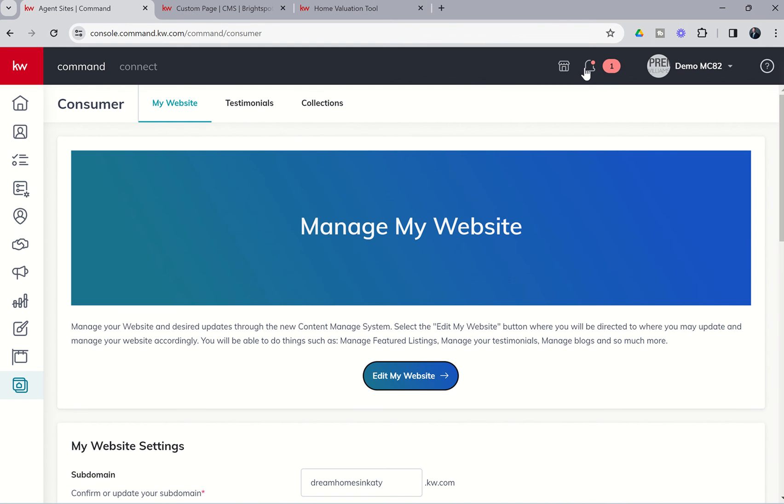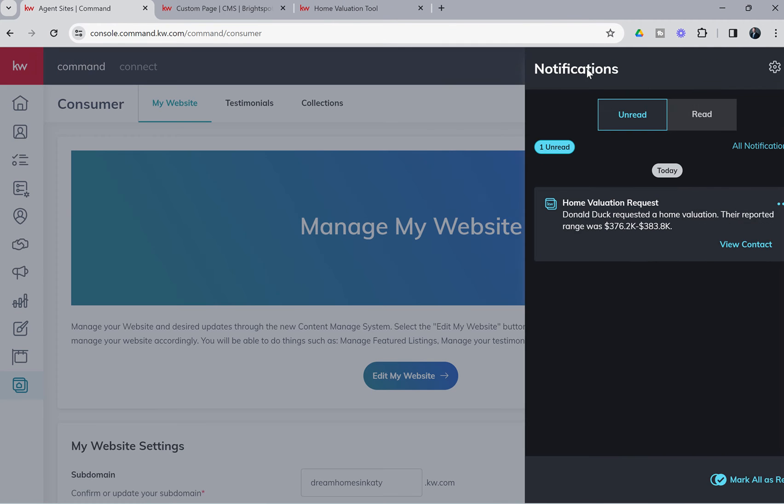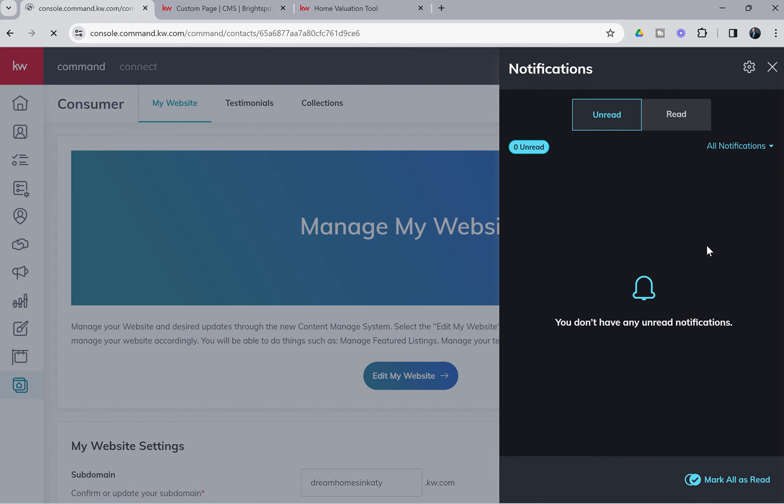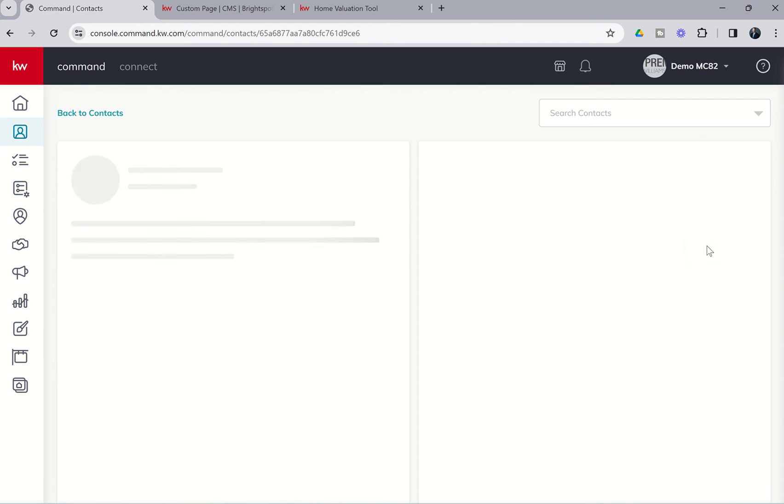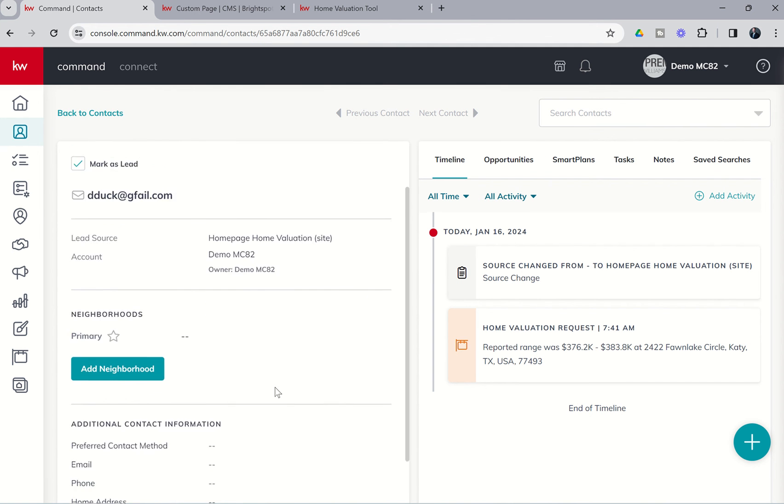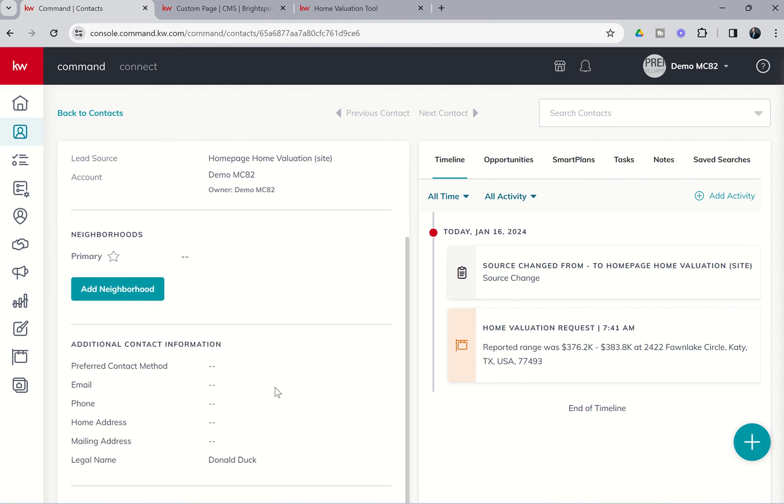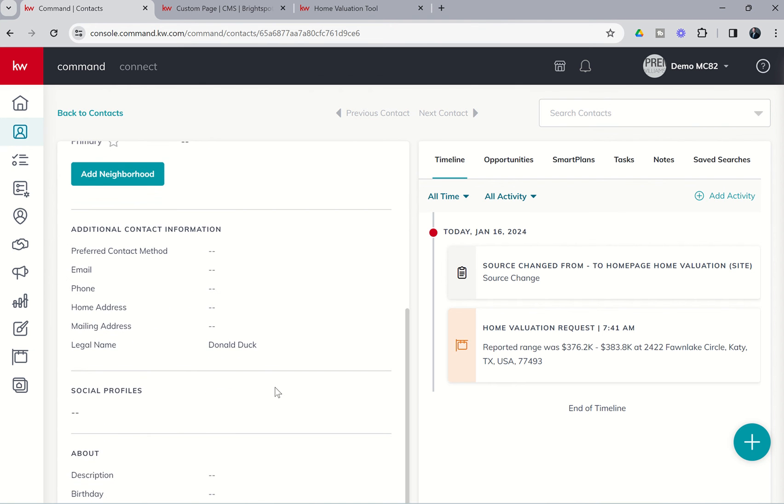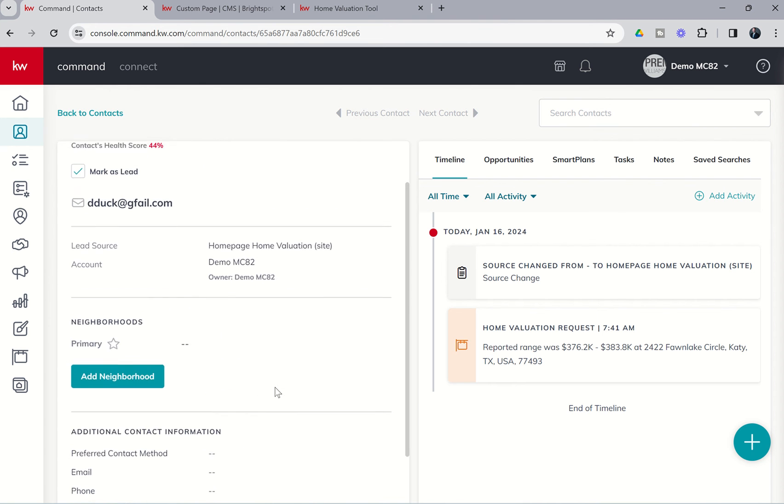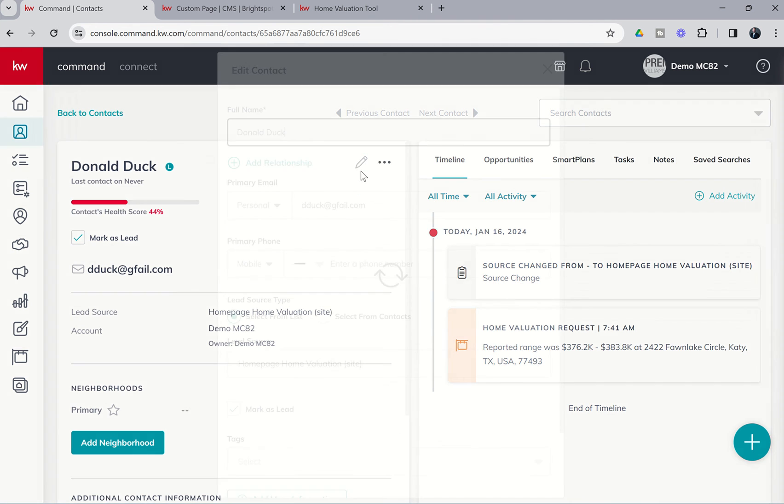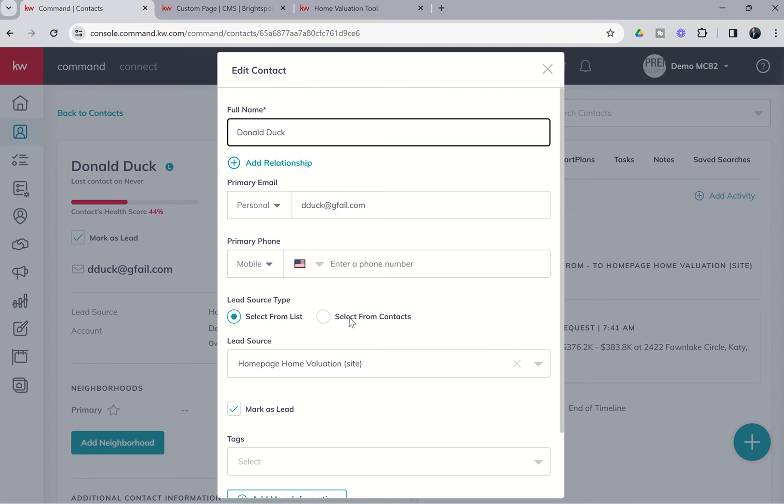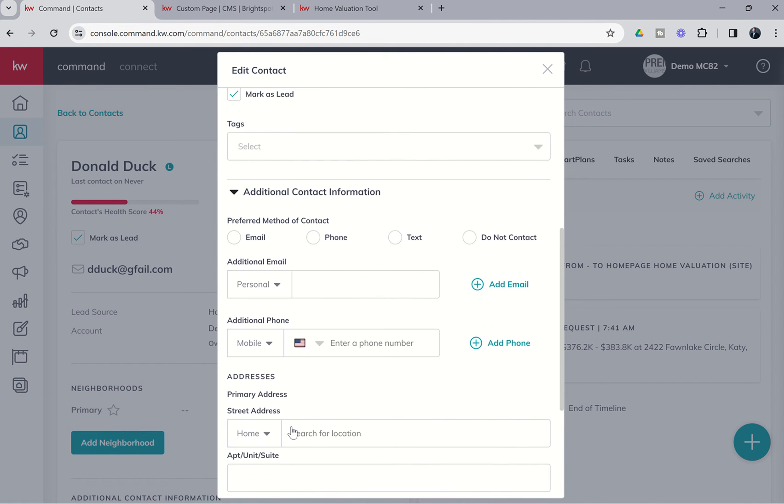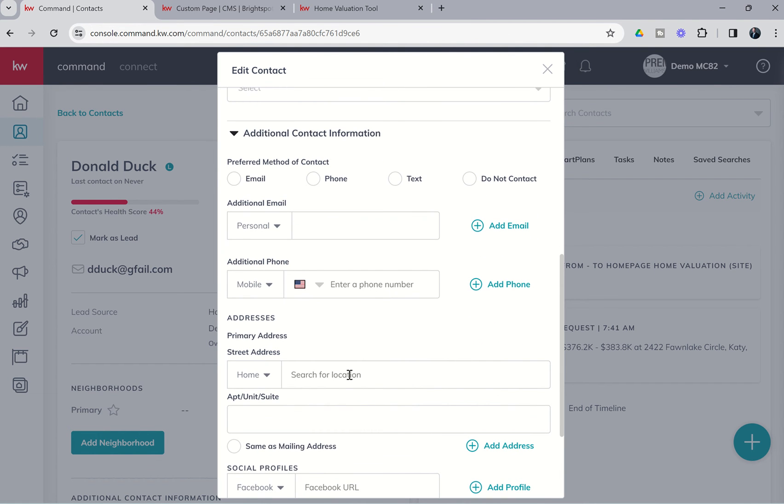If we come back to command, here's that notification. Donald Duck has requested a home valuation. Their reported range was 376 to 383. I can choose to view the contact, and it's going to pull up Donald's name and email. Now it does not automatically enter this property address as their home address. So if you were going to use a tool like the Monthly Neighborhood Nurture, you would want to come in and choose to edit this contact record and then put in underneath additional, add more information, additional contact information. This is where we would go ahead and enter their address if we wanted to send them the Monthly Neighborhood Nurture.